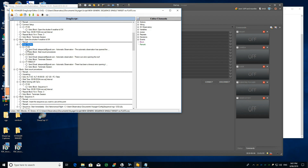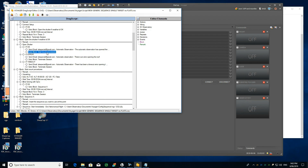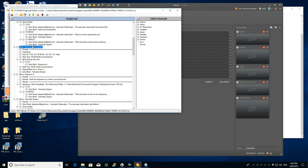The open shutter order goes to the ASCOM driver and waits for a reply saying the roof is open. If everything is OK, it sends an email saying the automatic observation has opened the roof. Then it goes to the block called 'start mount procedures,' where I ask the system to unpack the mount and go to a specific altitude-azimuth position, then perform a blind solve with sync.